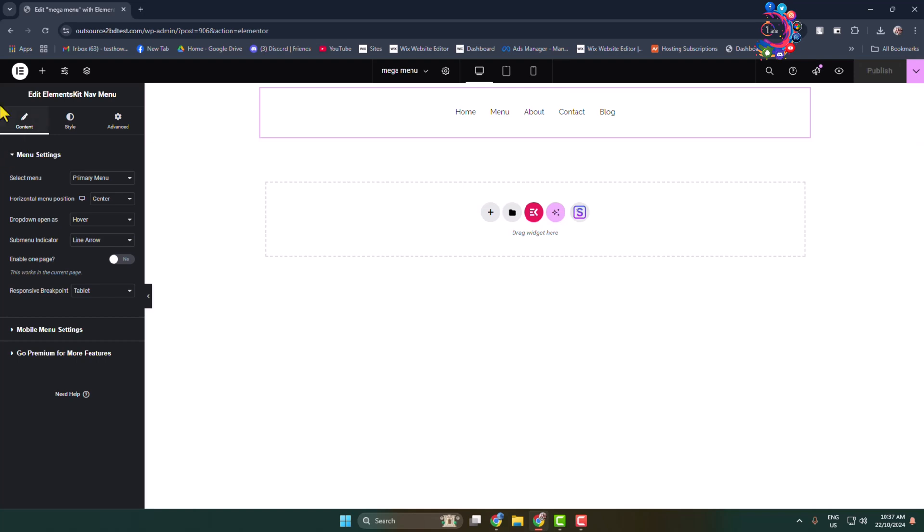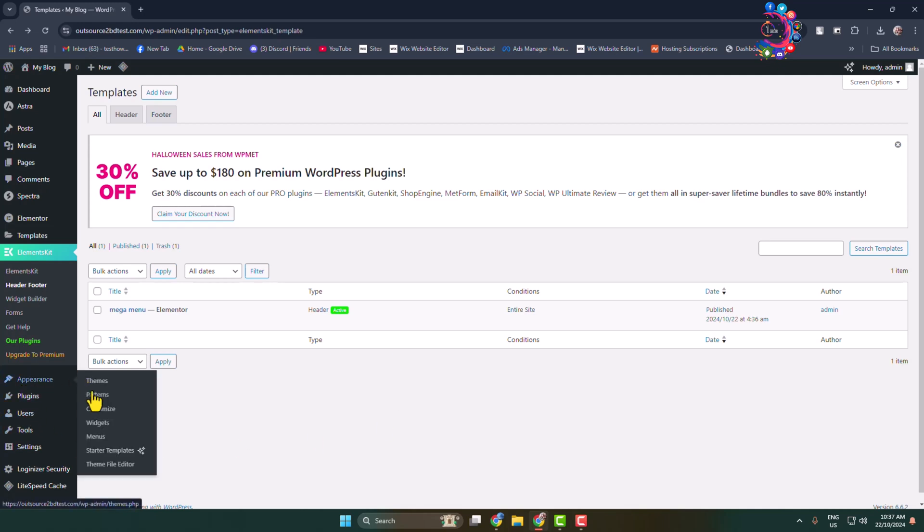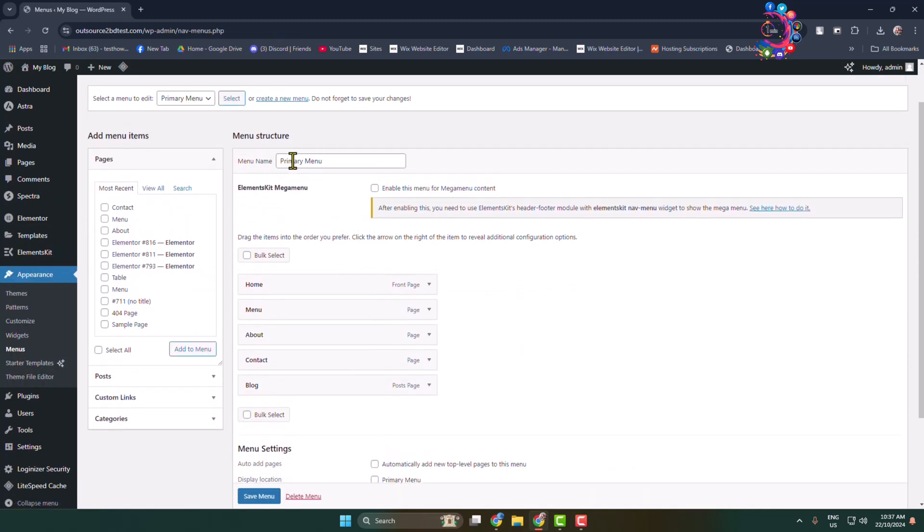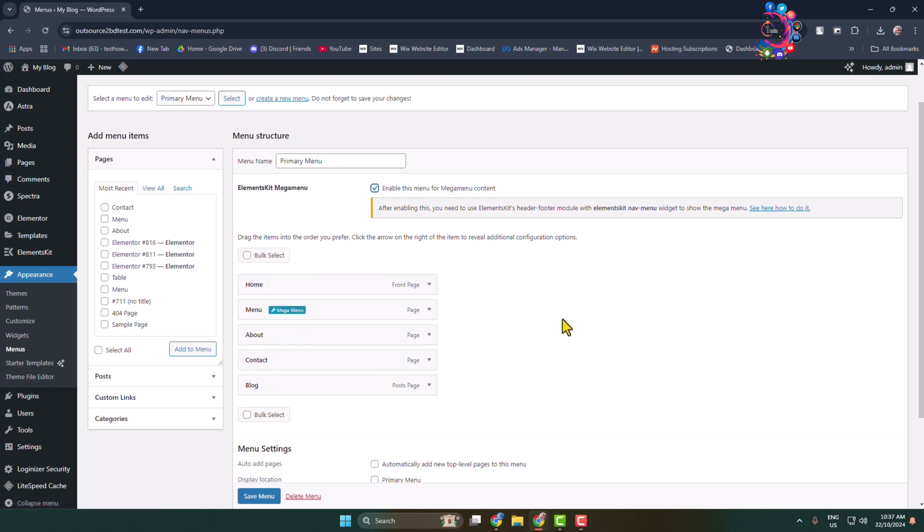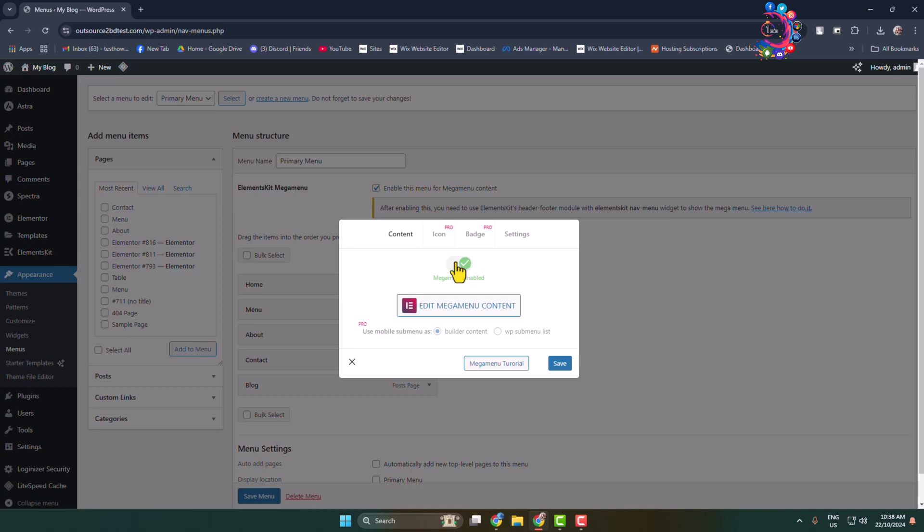Once published, go back from these settings. Here we can see I have added and activated my menu. After that, hover over Appearance and go to Menus. Select the primary menu - we are going to edit our primary menu. Through the Elements Kit plugin, you'll find this Mega Menu option. Enable this menu for mega menu content by checking this box. Hover over the item in which you want to add multi-column dropdown. Let's add mega menu for the Home item first. Click on Mega Menu, make sure to enable mega menu, and then click on Edit Mega Menu Content.